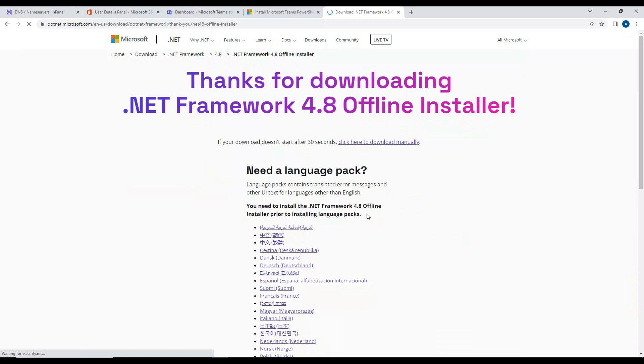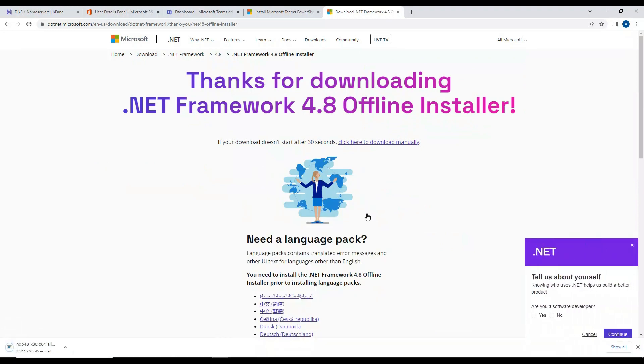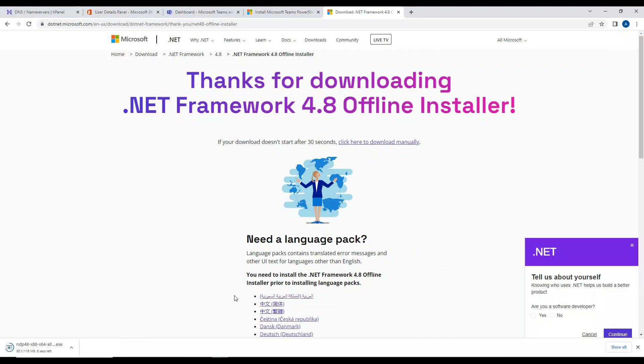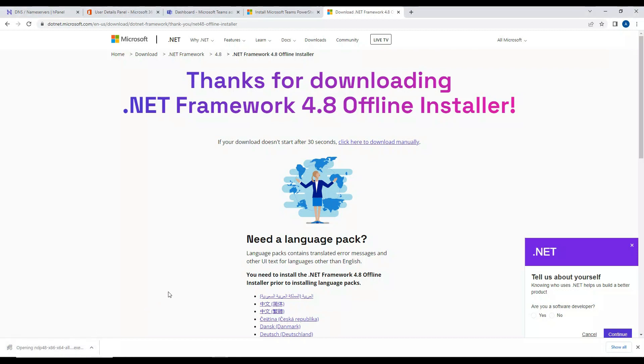I'll download now. It's 116 MB. Let's wait for 10-15 seconds and get this completed. Okay, so the file is downloaded. I'll open this file now.